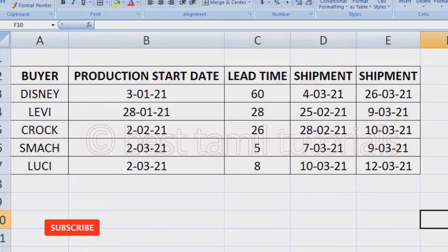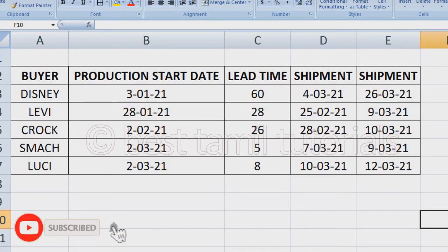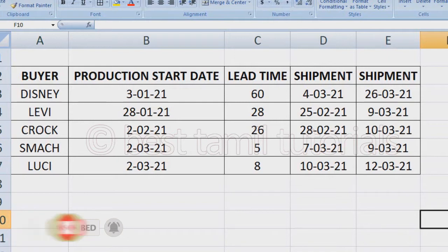Hello everyone. In this video, if you are opening a company, you will be able to make a product. You will start your product, you will be able to make a lead time, you will be able to make a shipment, you will be able to make a calculation. You will be able to make a formula and a calculation. It's a very simple formula — you can make the calculation easier.